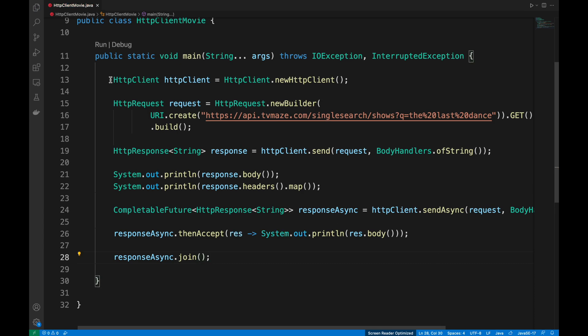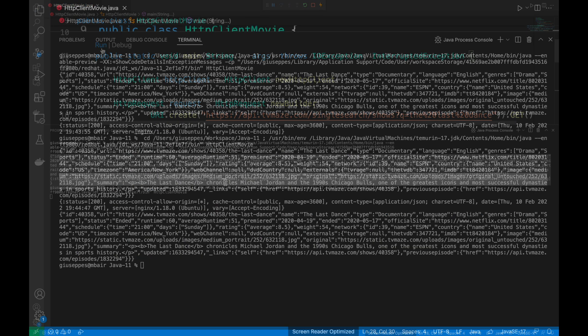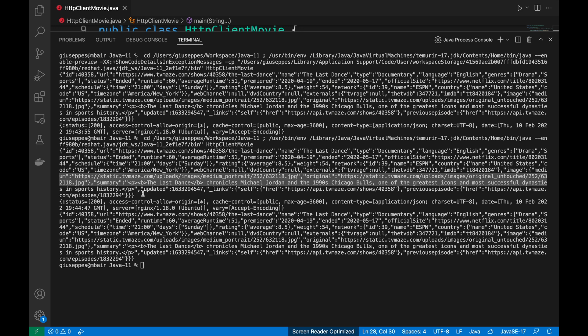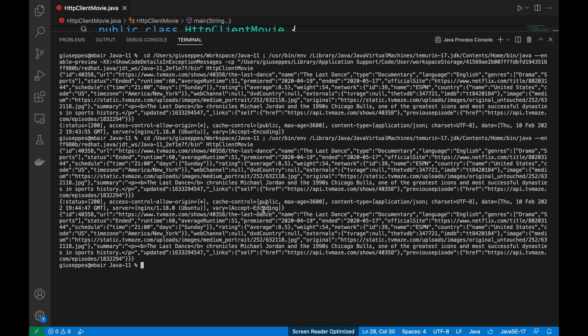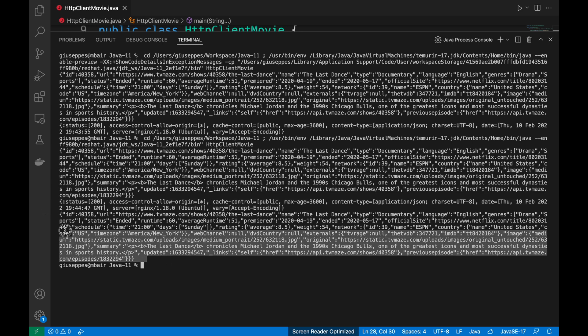Good. Let's run it. We can see the response coming from the first call and then that one coming from the second call.